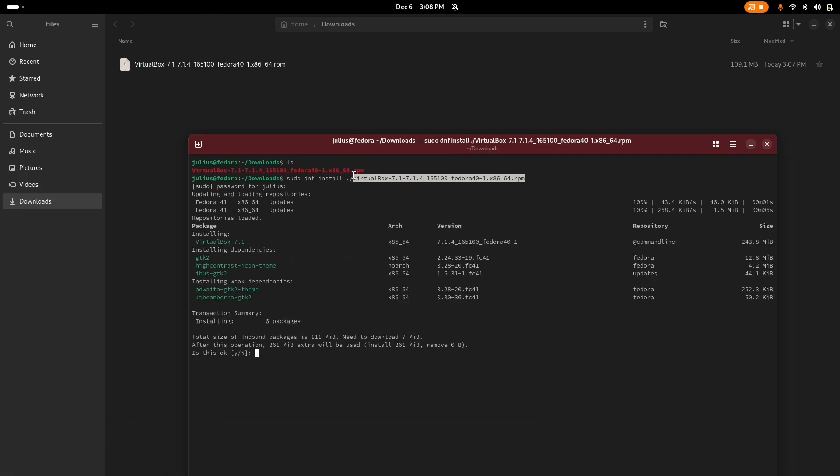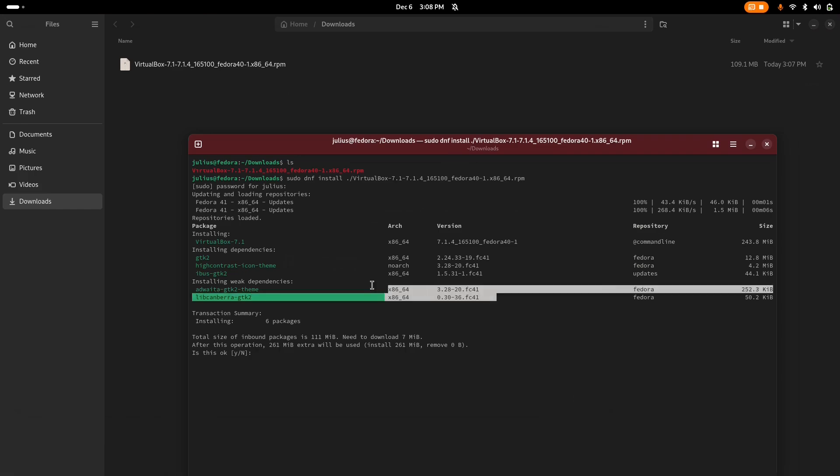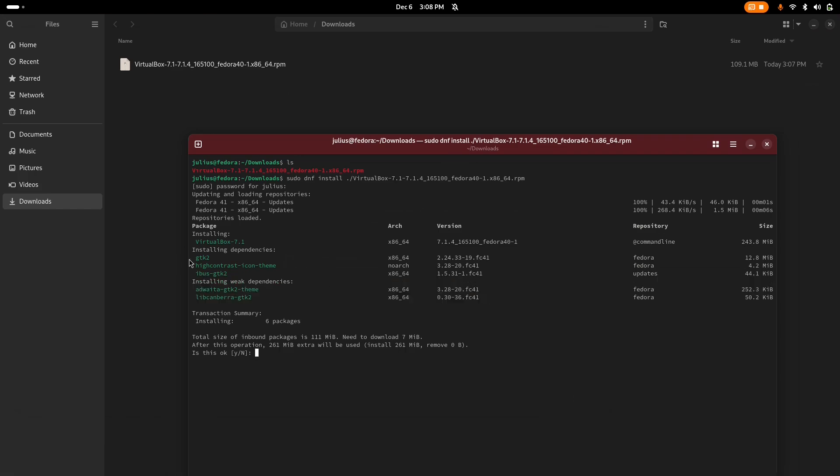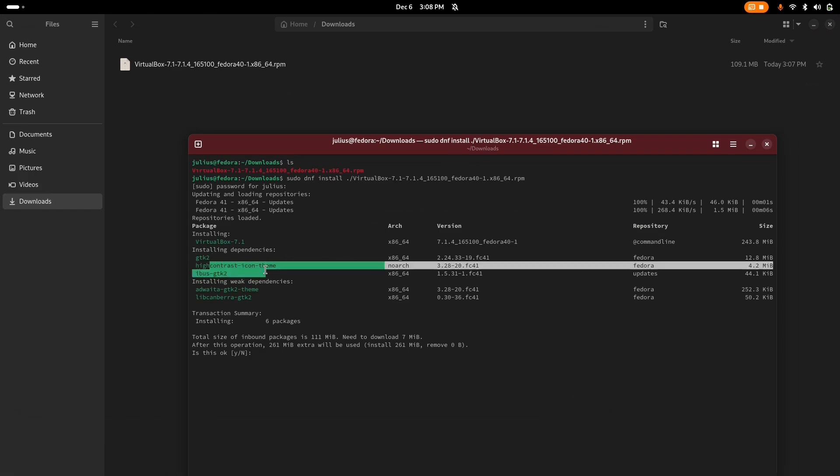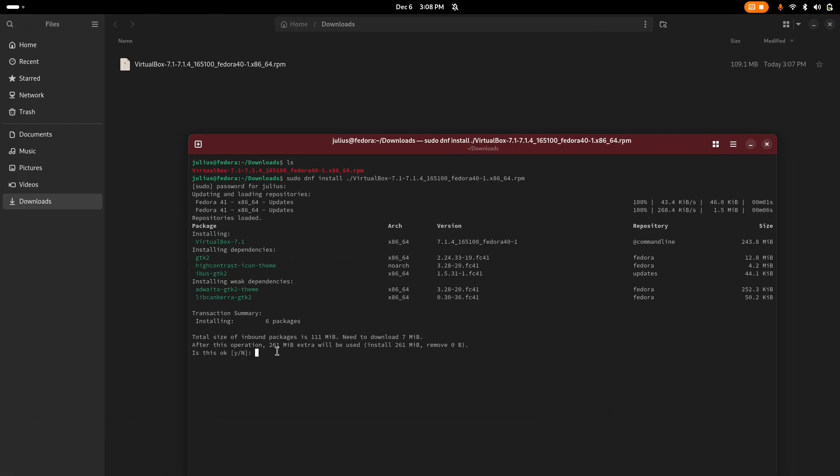And it does require some dependencies to be installed. As you can see here, we have around four or three dependencies. Type in Y and hit enter.